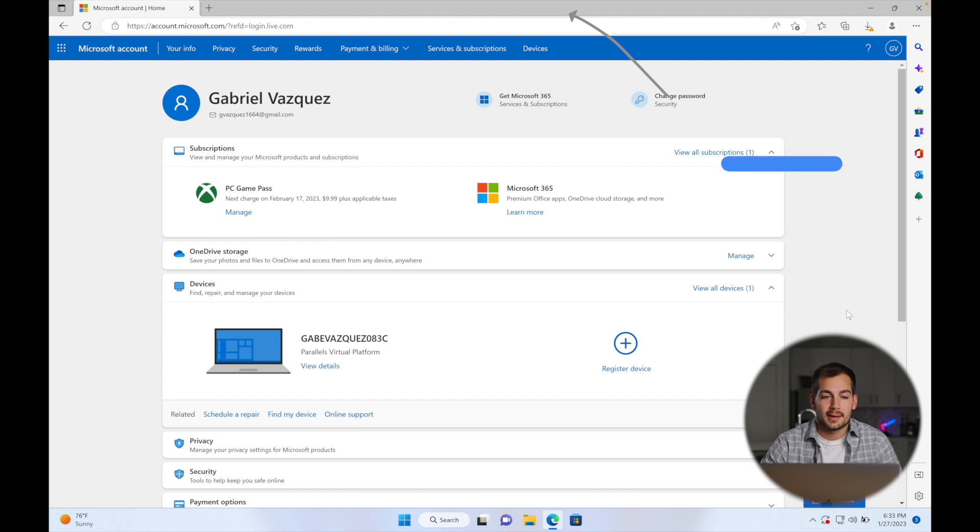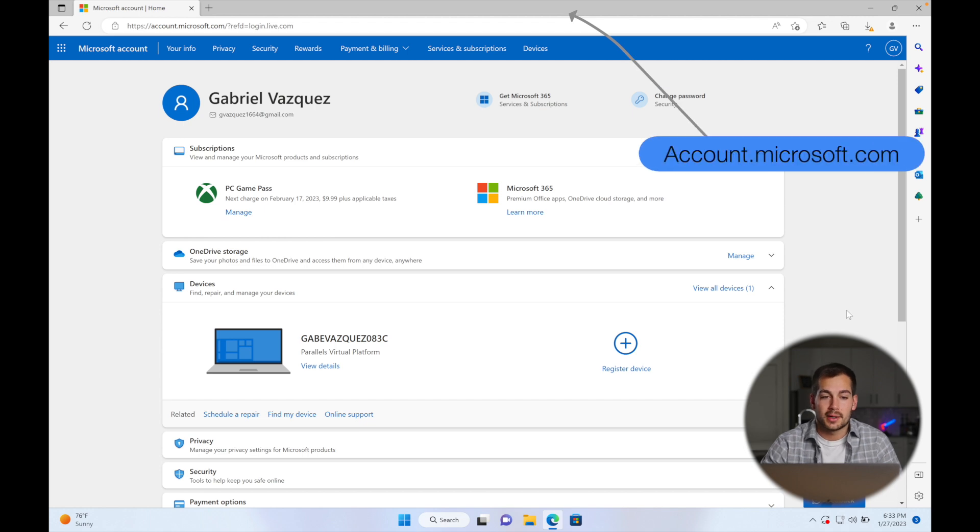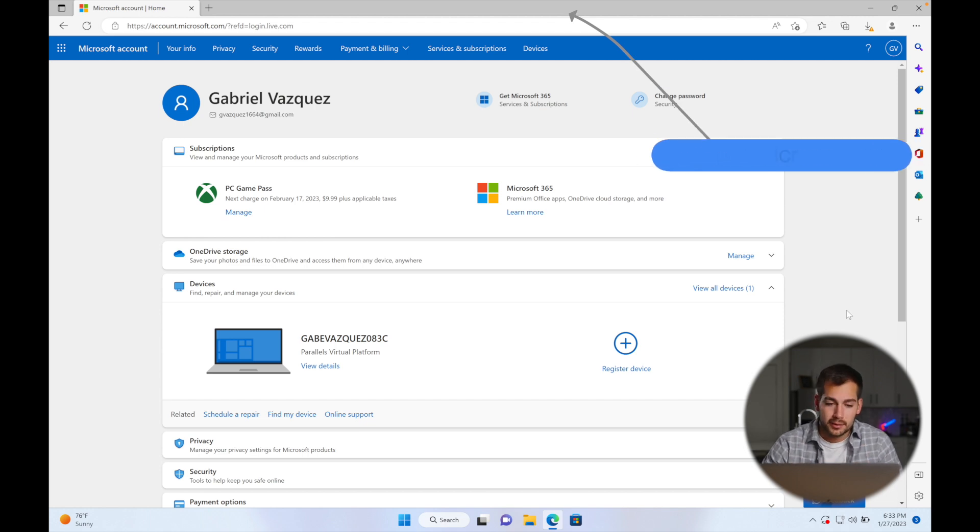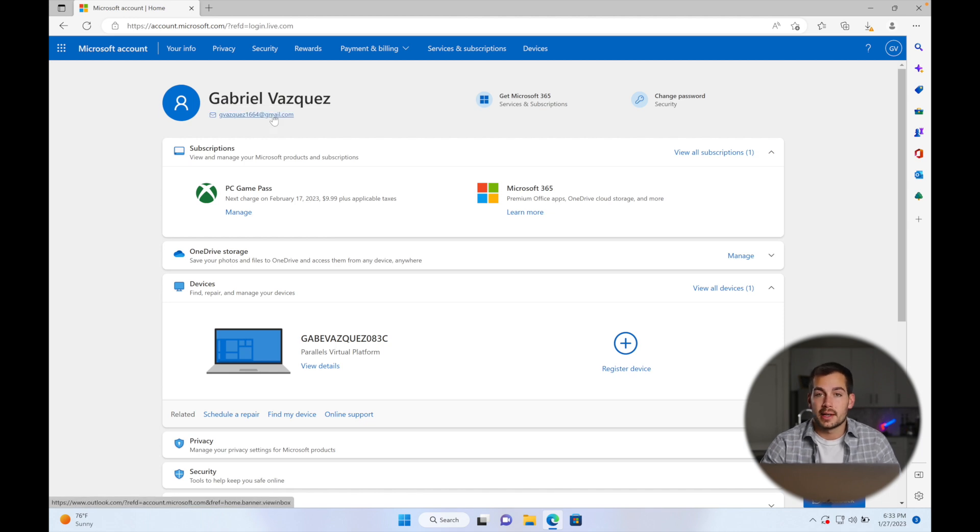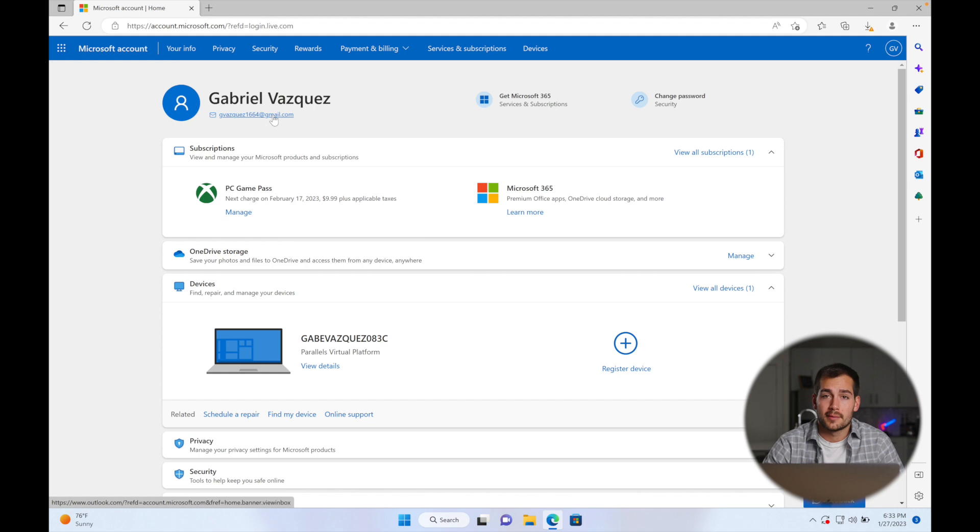So we're going to start at account.microsoft.com. I'll throw that up on the screen right here for you. And once we're there, the first step is to sign into your Microsoft account and make sure that it's the correct account associated with your Office purchase.